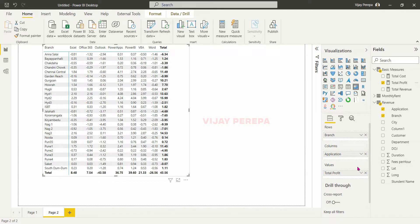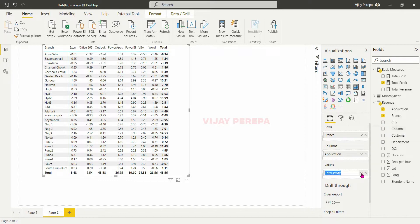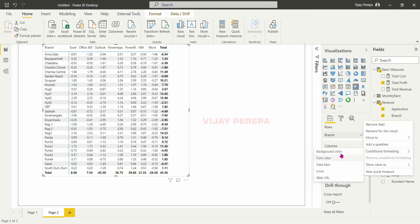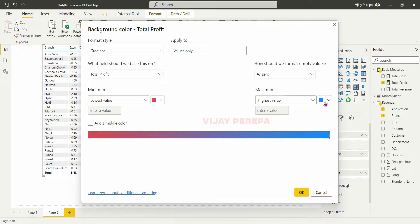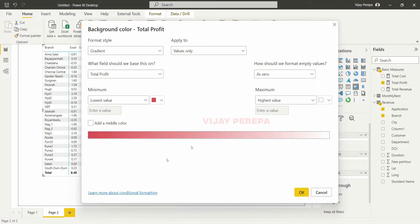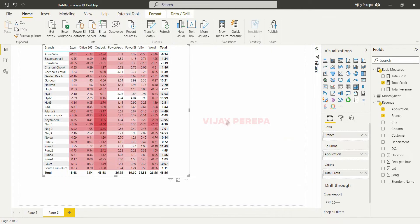Now I need to make it readable, so I will go to Total Profit, conditional formatting, background color, and then I need to create the gradient. I am using gradient so the lowest value I want to highlight as red and the highest value to white, so that whatever has good profit will not be given any color, otherwise the color will be very strong. So now this information is visible very clearly and I can understand what exactly the problem is.